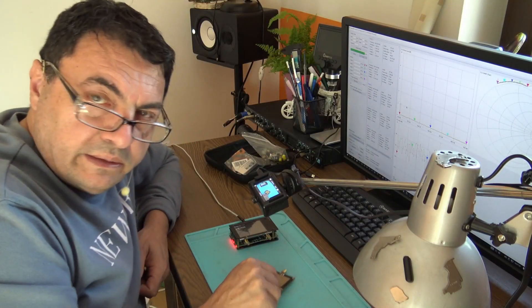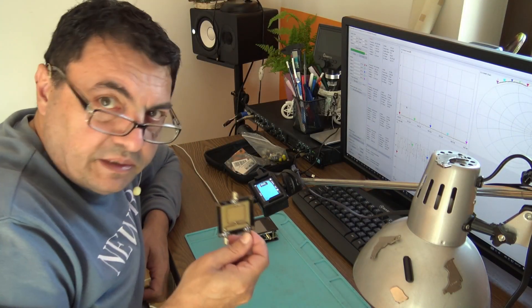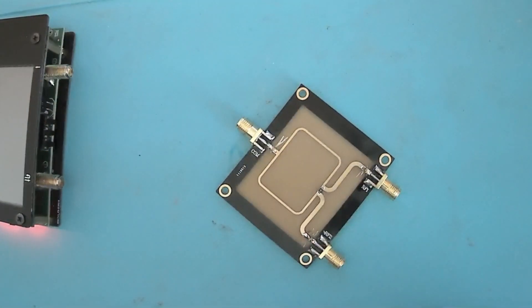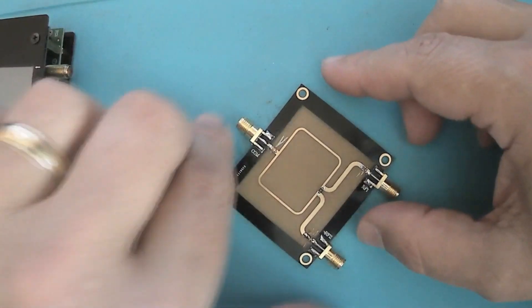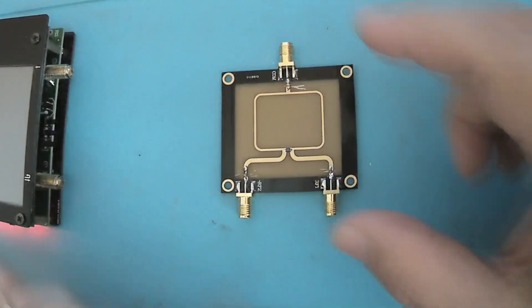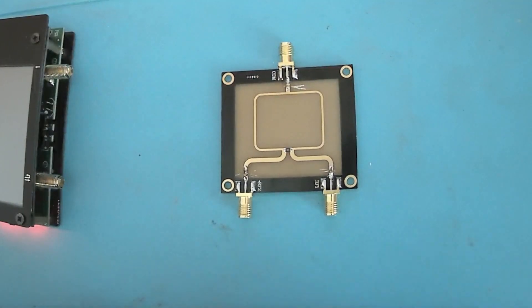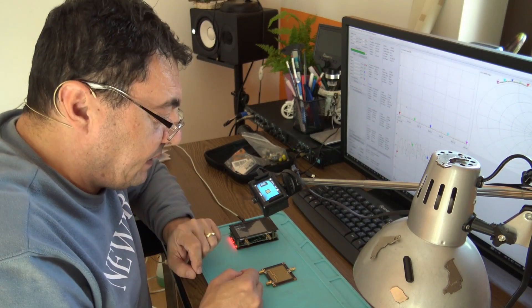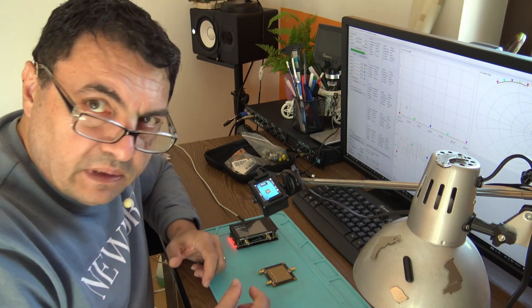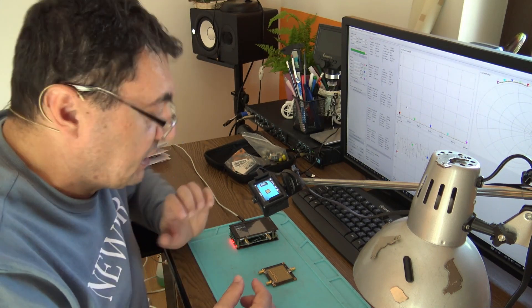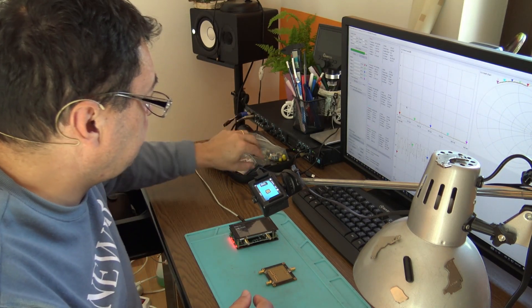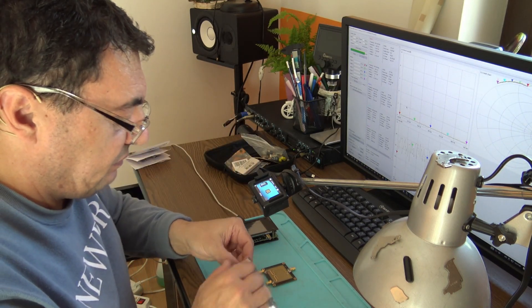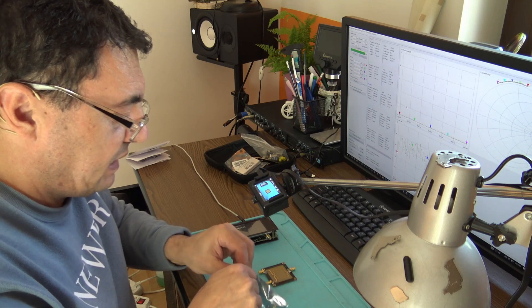Here I am again with the same splitter. We have to redo the test because people asked for having the open port supplied with a load, so I'm going to use the 50-ohm load from the NanoVNA calibration set.